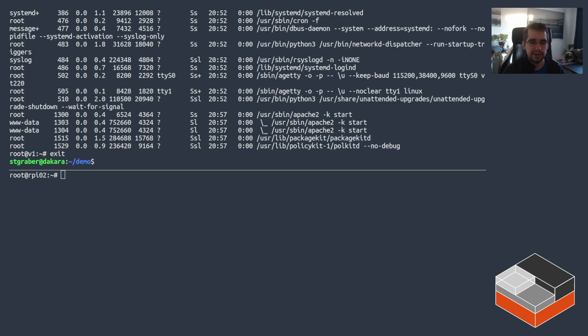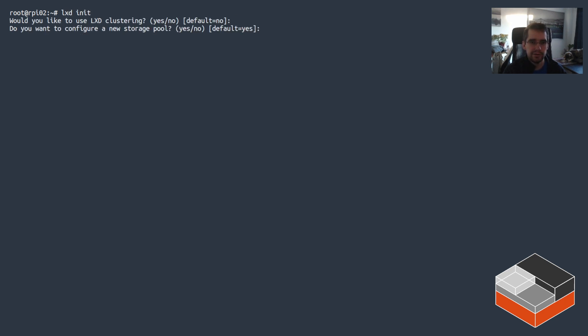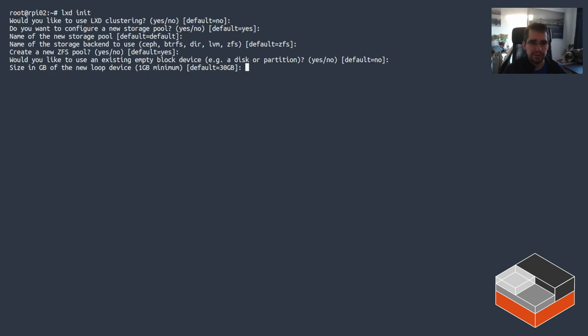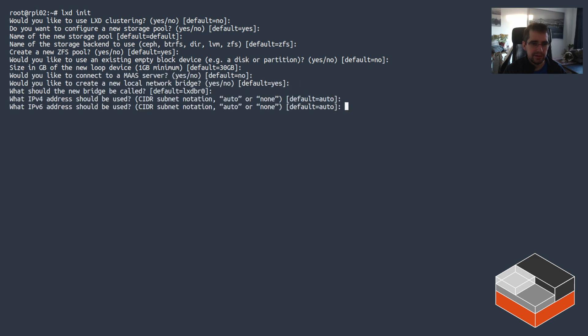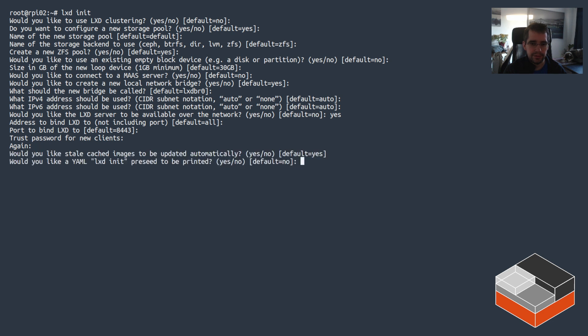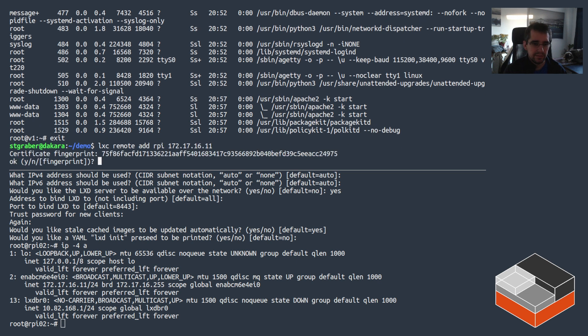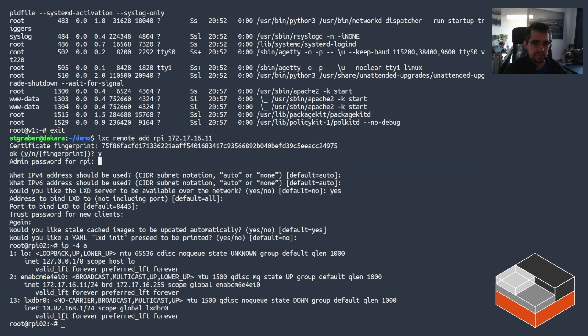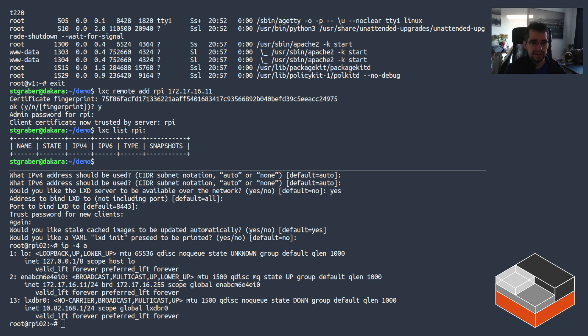Now to look at interacting with remote LXD systems, I've got a Raspberry Pi here which I'll quickly configure. So let's just do standard everything, just enter for pretty much everything except the question asking whether we wanted to listen to the network because we do need it on the network. So just pick the defaults there, enter a password and we're done. Now I need the IP address and I need to add it to my local system.